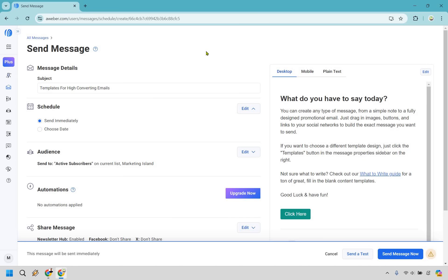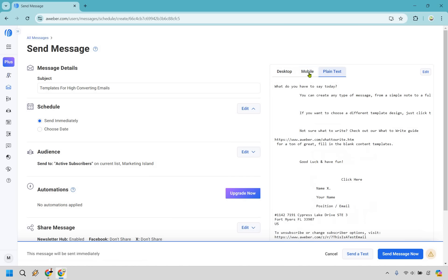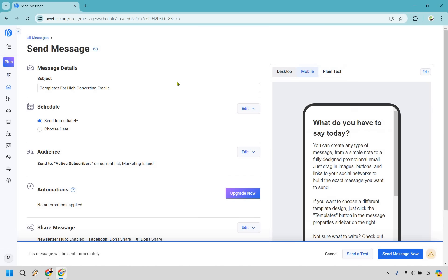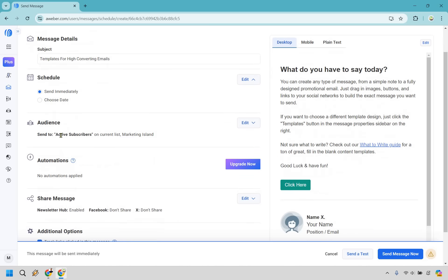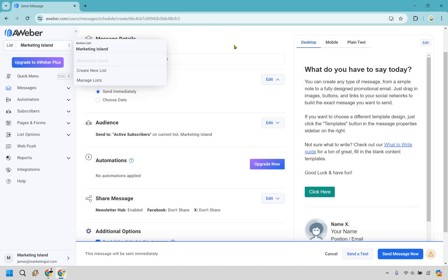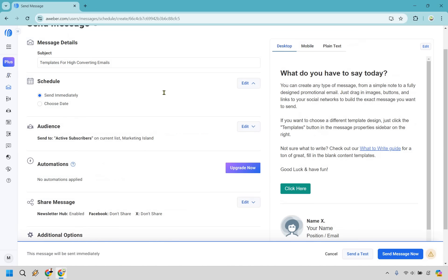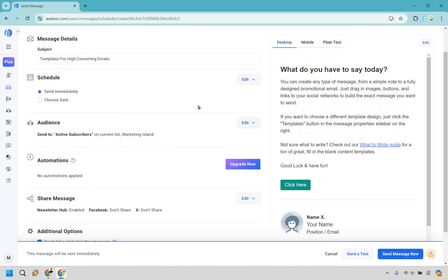For this, I just put templates for high converting emails. If you want to see what it looks like, mobile and desktop is probably the important one. You can do send immediately or if not, you can choose date. What you want to do is send to your active subscribers on your current list. If you have other lists, you can find them right here. I just have marketing island in this example.